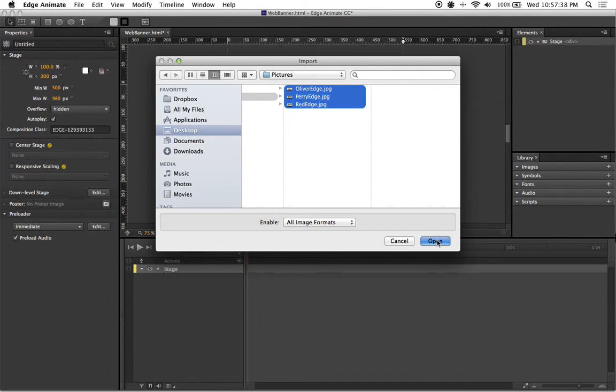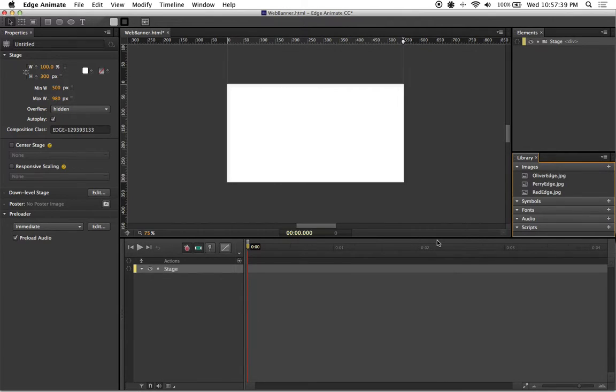Let's go ahead and hit open, and you'll notice that when I do, they appear on the right side of the screen—all three of them inside of my images, which is found inside my library.